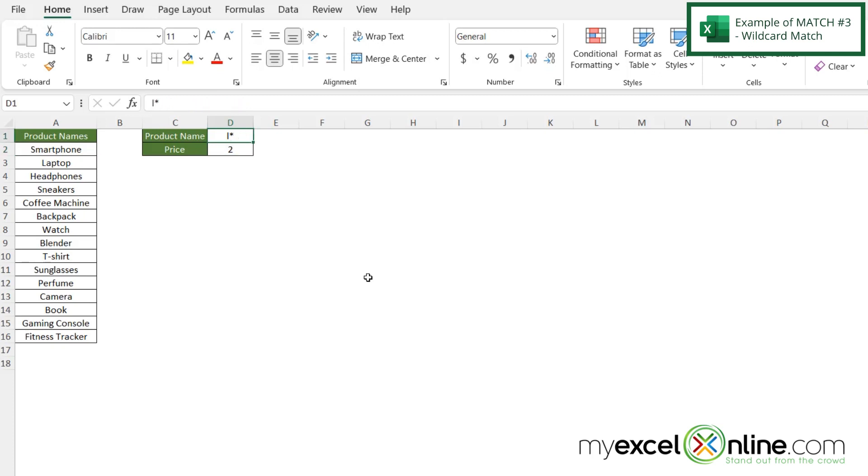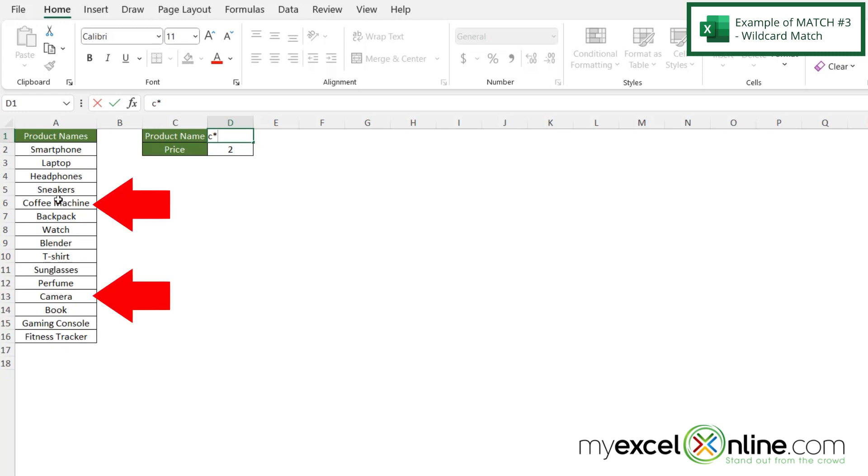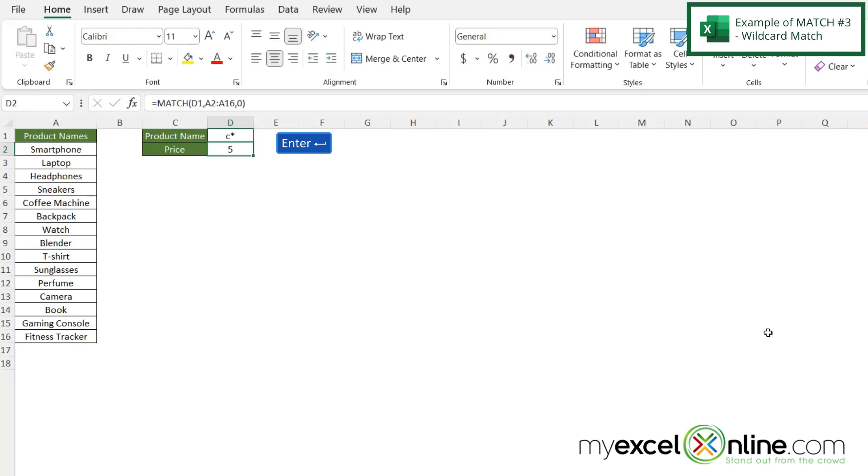So what would happen if I put a C and a star in here? Because right now I can see that I have coffee machine, but I also have camera. And I hit enter. I'm being returned with a five because this is the first one that Excel finds.